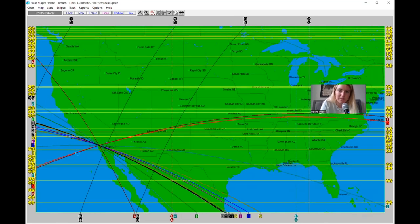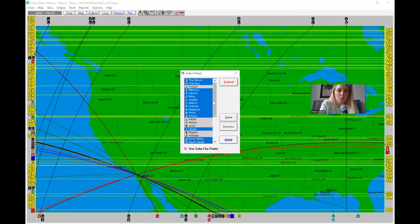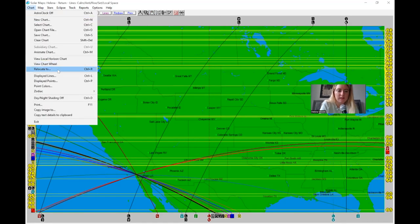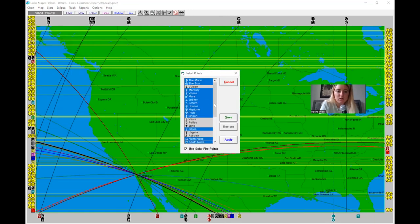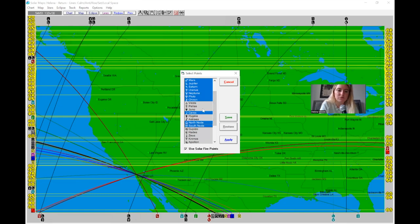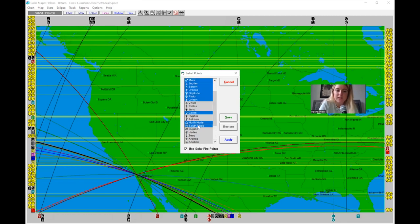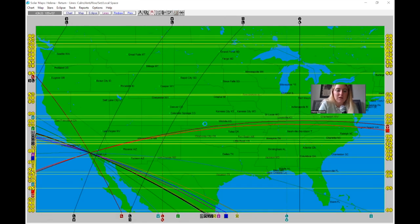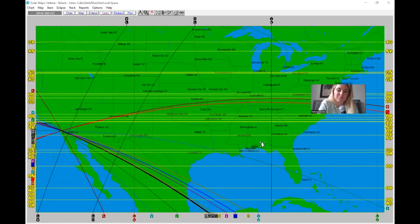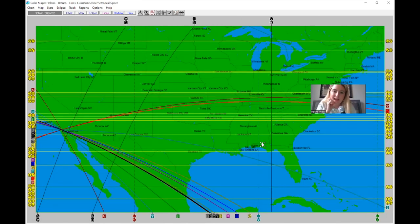You can also go to Chart and click Displayed Points to add in additional planets and asteroids you want. For instance, Chiron is one of my favorite asteroids for looking at home, Juno is great for marriage, we have a lot of different asteroids. The nodes are also great — the South Node specifically shows past-life things, and the North Node can feel very karmic and important for this life.